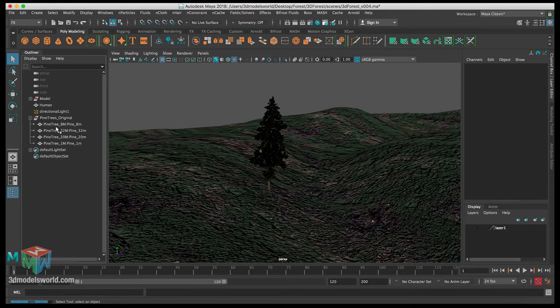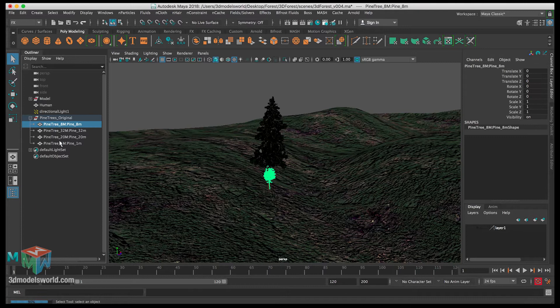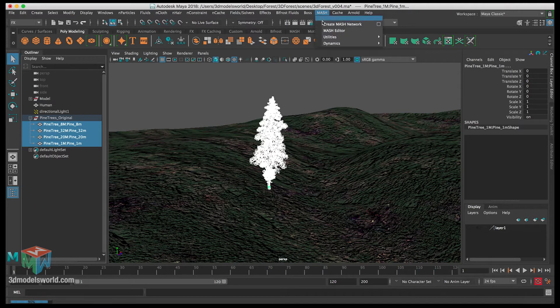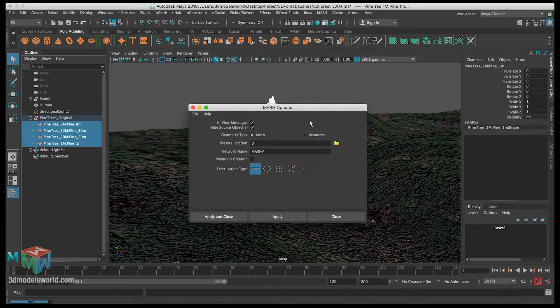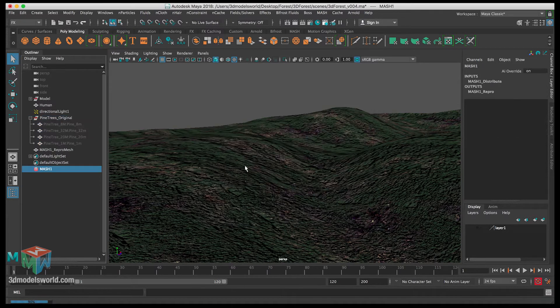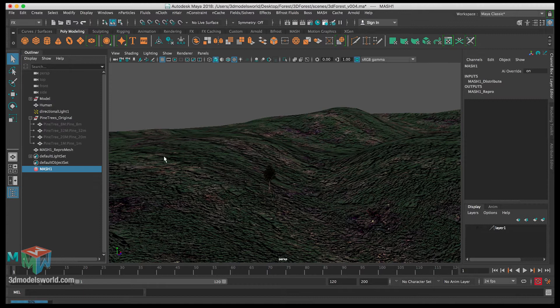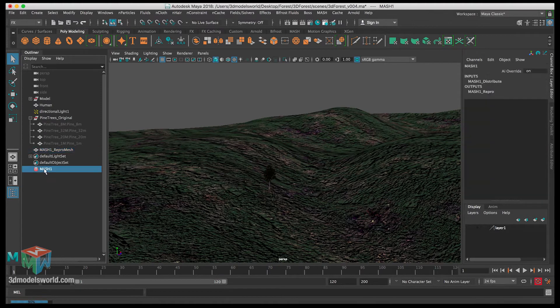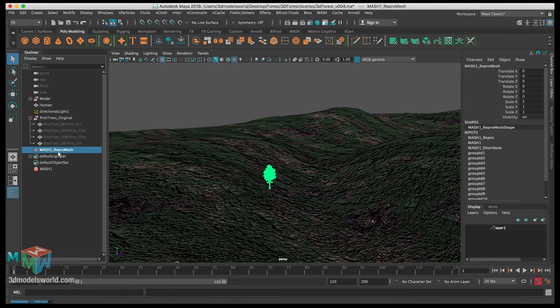Now let's expand the group of the trees and then let's select all of them. Then let's go to mesh and create mesh network. Let's click on the options and then reset the settings here and click apply. So now we have these two nodes created - the mesh one node and then the mesh report node.